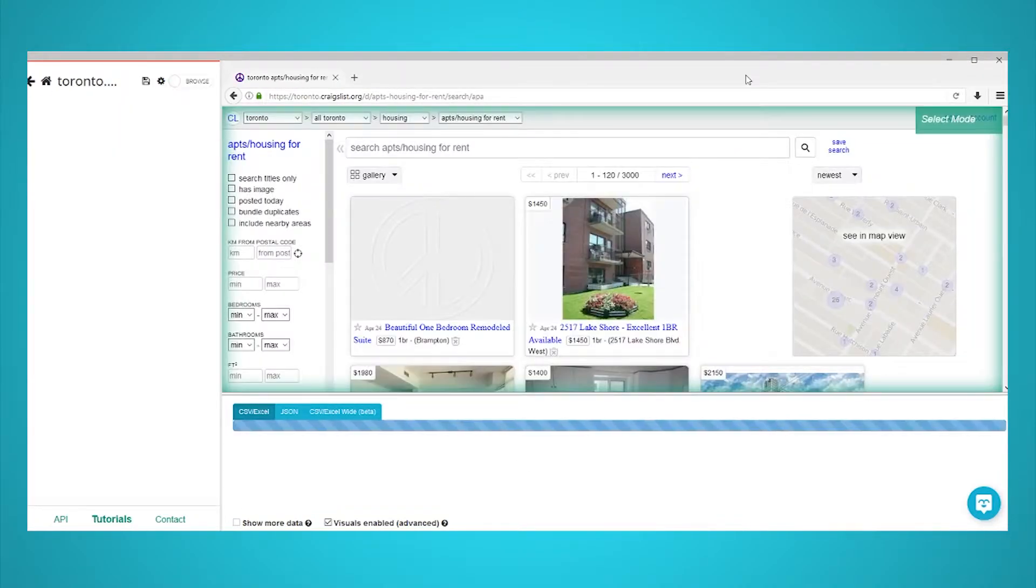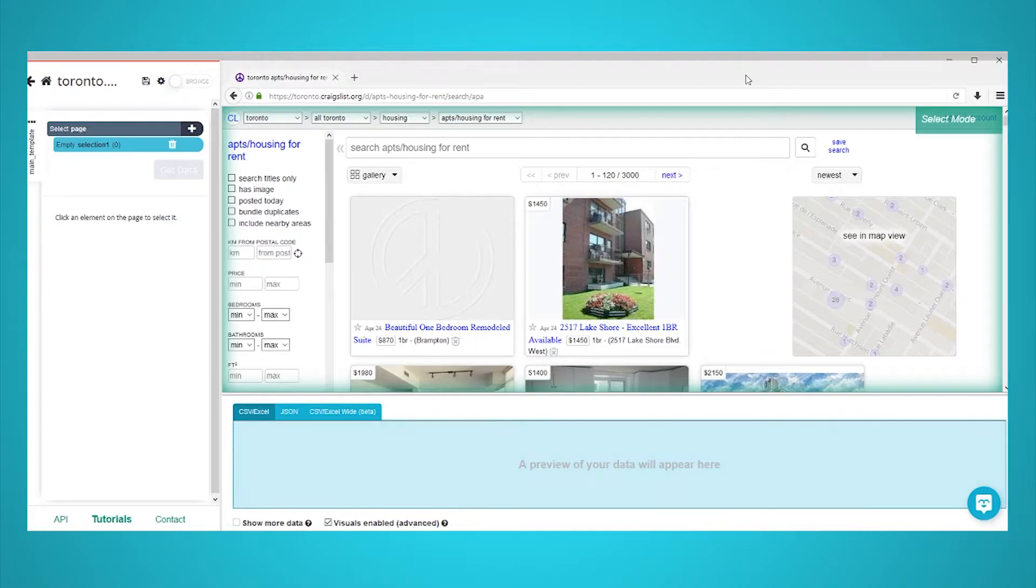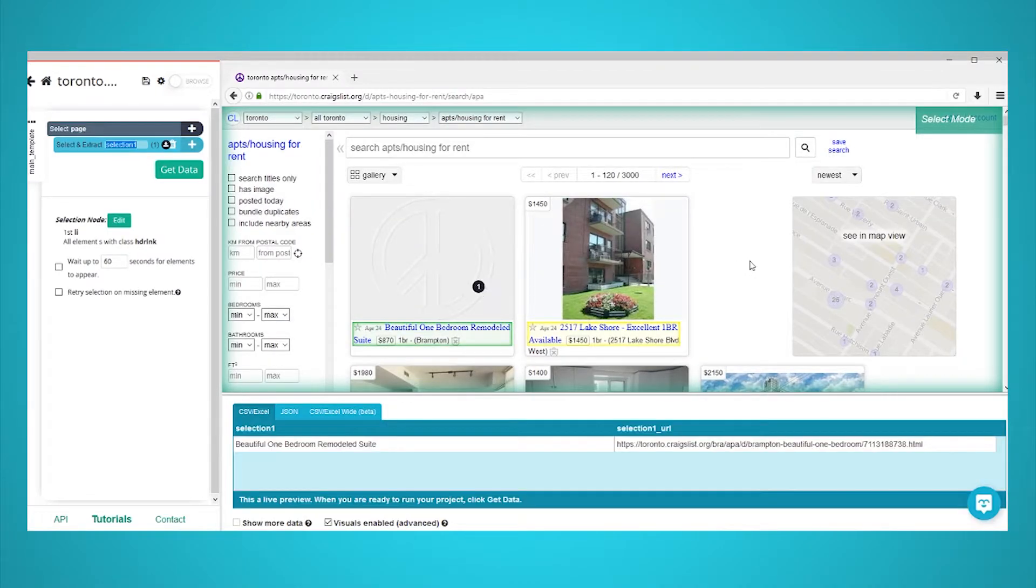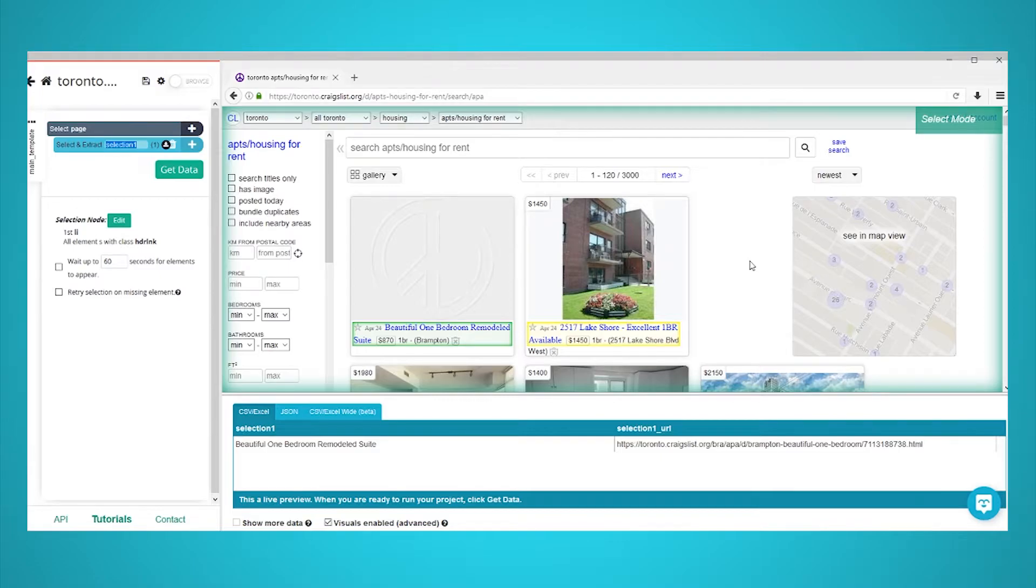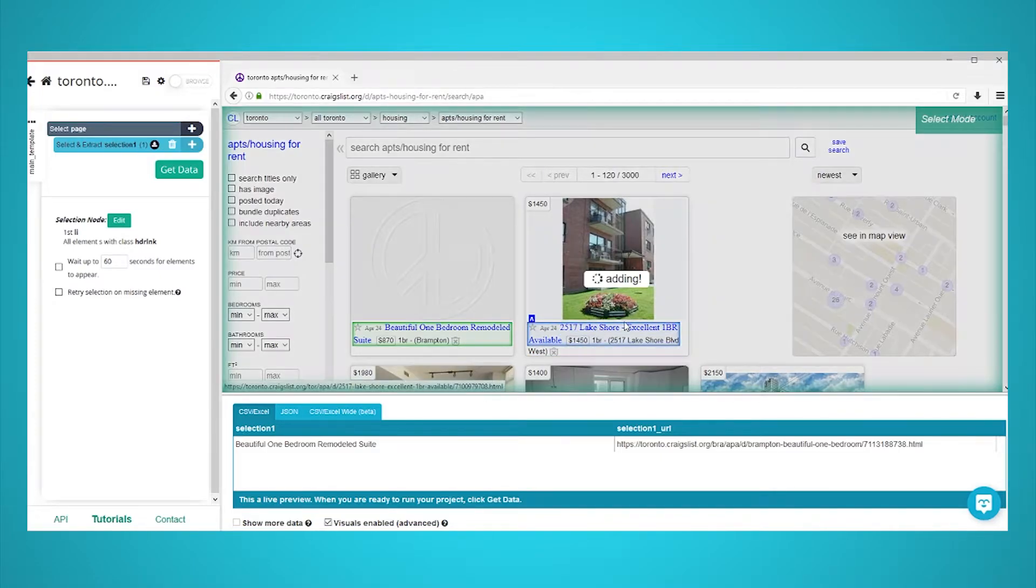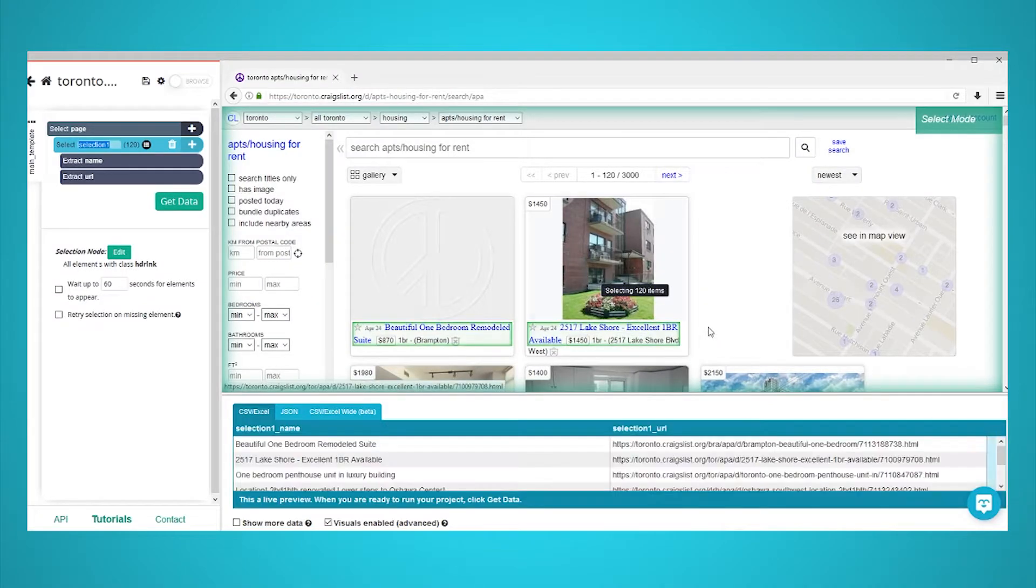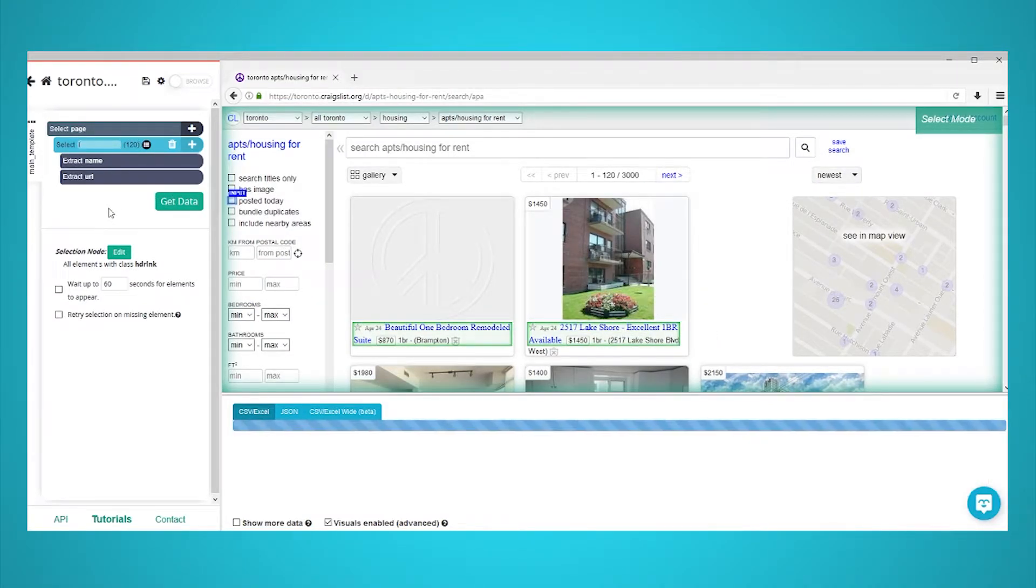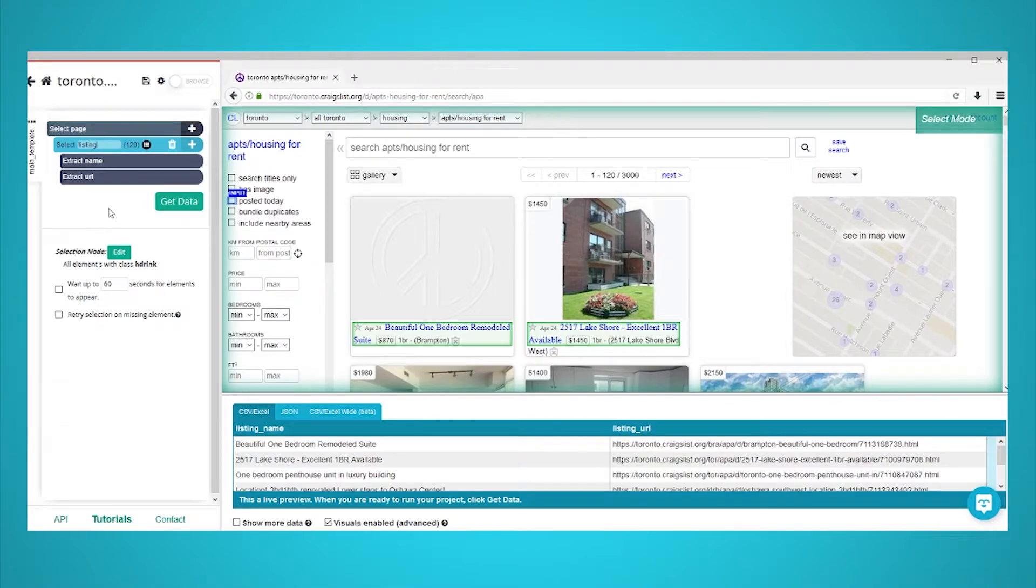Once the web page you've submitted renders, click on the title of the first listing on the page. It will be highlighted in green to show that it has been selected. The rest of the titles on the screen will be highlighted in yellow. Click on the second listing to select them all. They will all now be selected and highlighted in green. In the left sidebar, rename your selection to listing. ParseHub is now extracting the listing title and its URL.